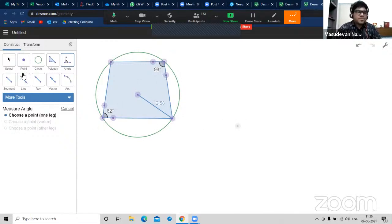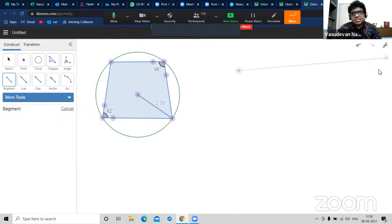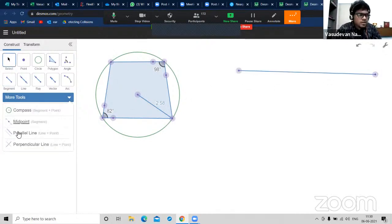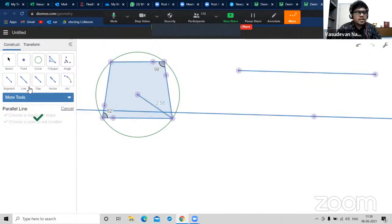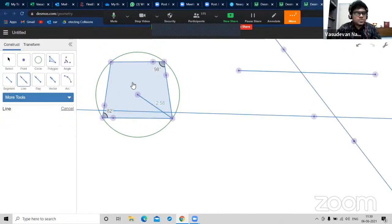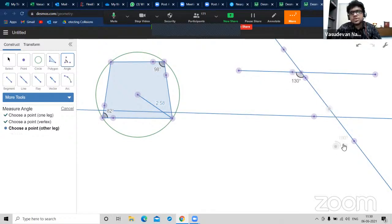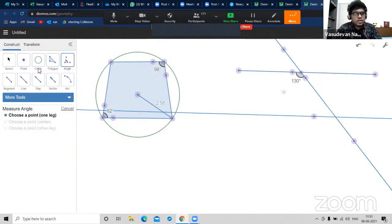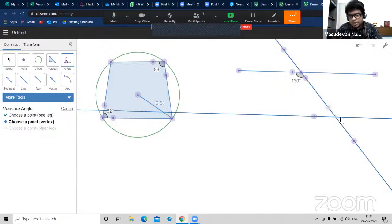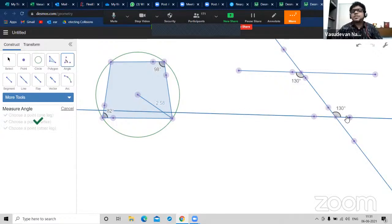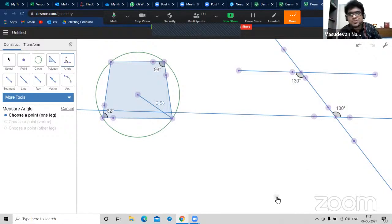If I draw a line segment and a parallel line, this creates a transversal. I measure alternate interior angles - they should be equal as the lines are parallel. I click on angle, measure it, and both come to 130 degrees. So more than the blackboard, this could be one of the boards you use with students in mathematics.